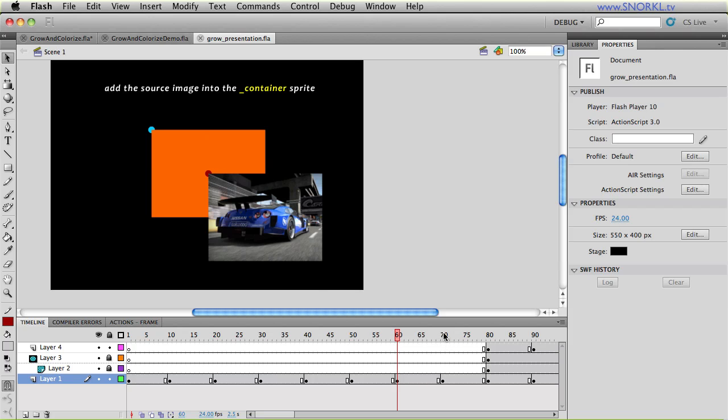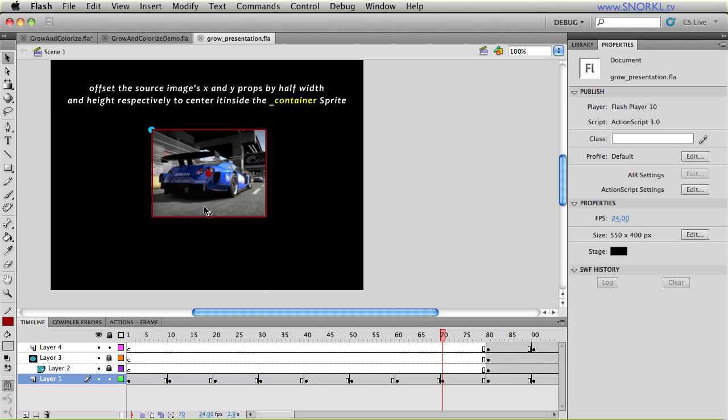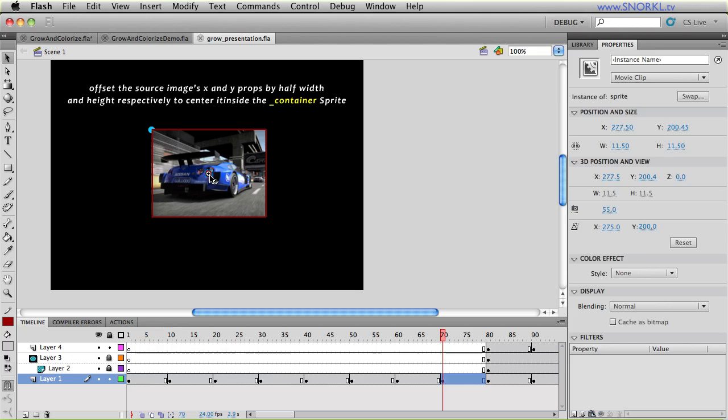And once we have the image inside that little container smack dab in the middle of the mask, we then offset the position of the source image by half its height and half its width. So the container is still in the center and the image is centered around that registration point there.